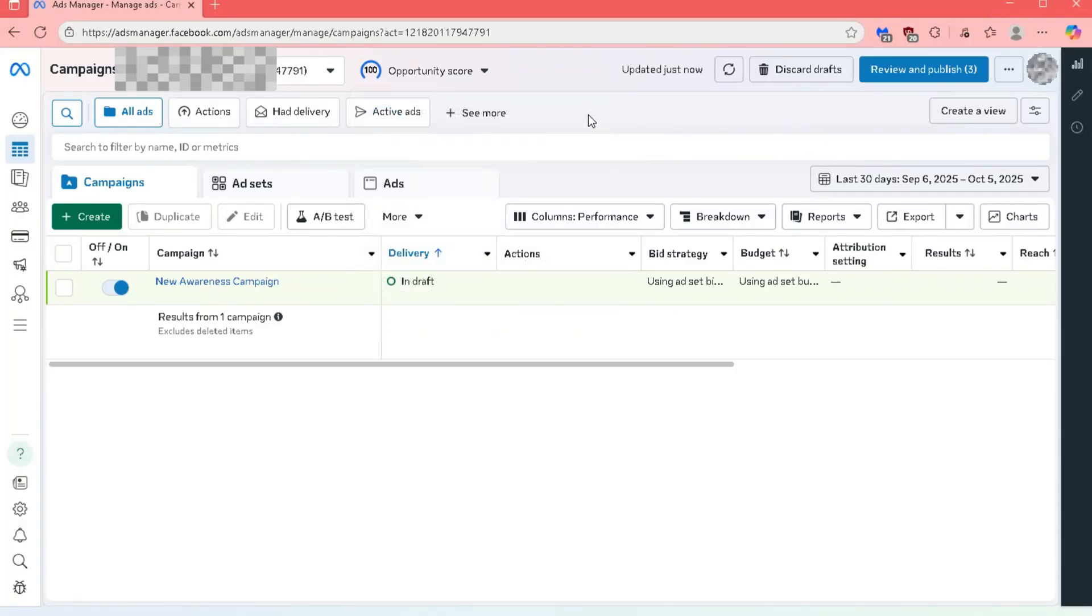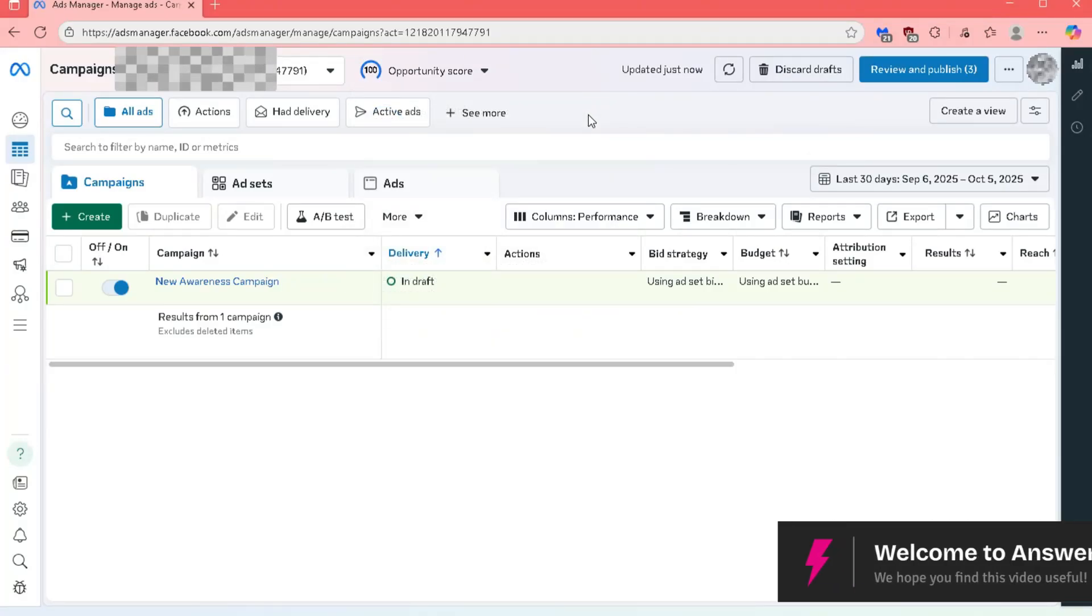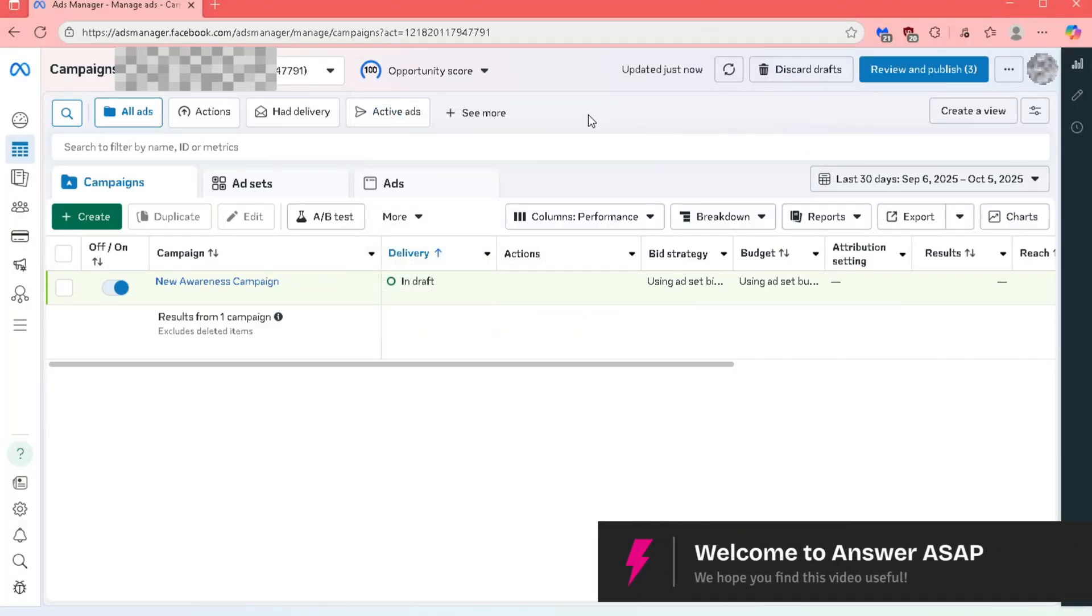In this video, I will show you how to create a MetaPixel in MetaAds Manager.